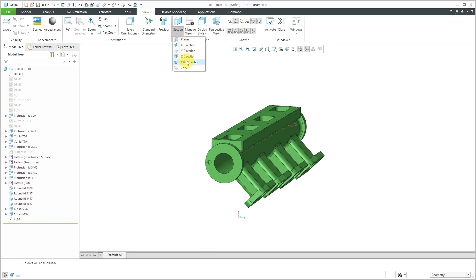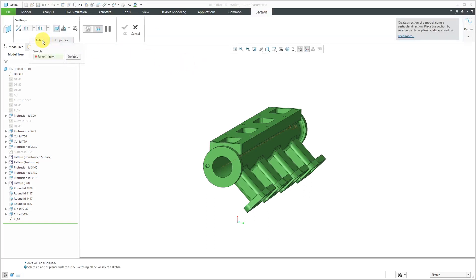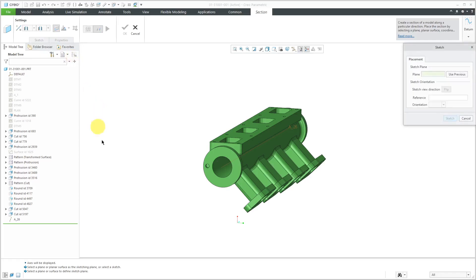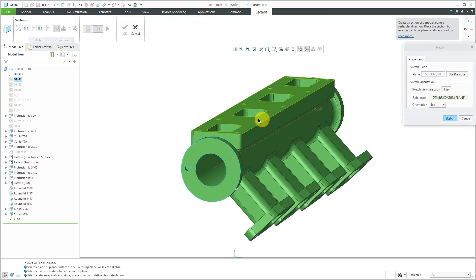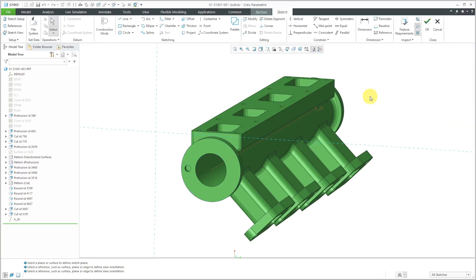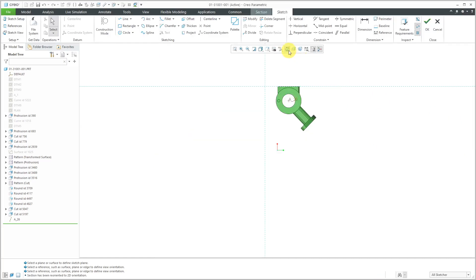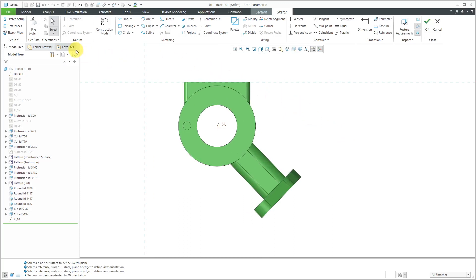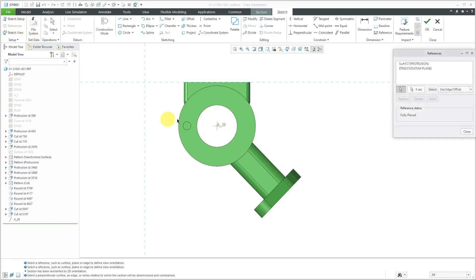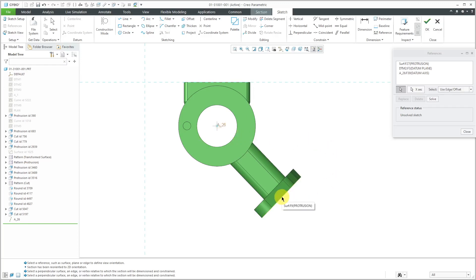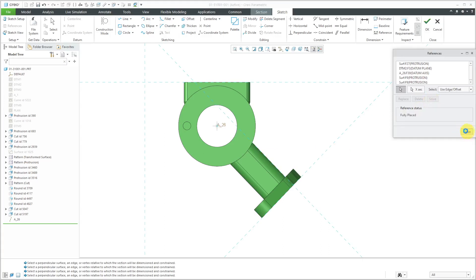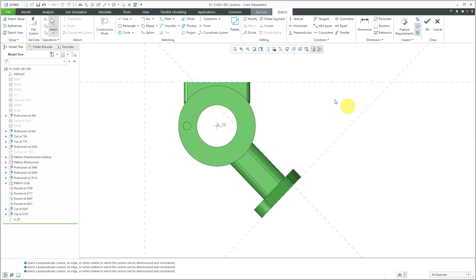Let's create our offset section. I'll go to the section drop down and then choose offset section. This requires a sketch and I don't have one right now, so I can define it inside of the cross section. I'm going to choose to sketch on this surface and then for the orientation, I'm going to choose to make sure that this surface faces the top of the screen. Now I will click on the sketch button and it takes me into sketch mode. Let's go to our sketch orientation — I have some sketch references automatically selected for me.